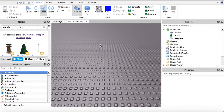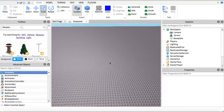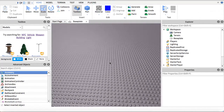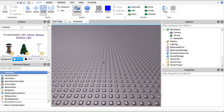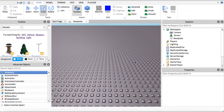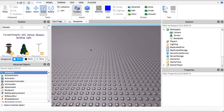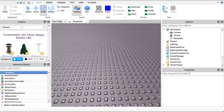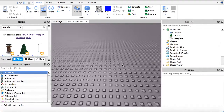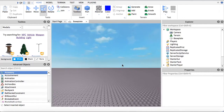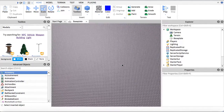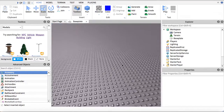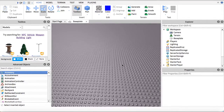Hey guys, today I'm going to be showing you how to make a hat remover button. Basically, when a player joins your game and steps on it, all the hats or hair or whatever on their head will be removed. But this is different from a face remover — it won't remove the face. Don't forget to leave a like if this helped you, and subscribe to my channel for more Roblox videos.